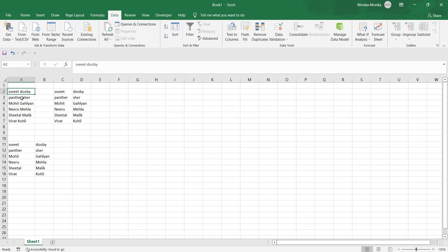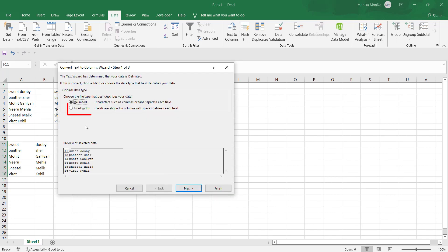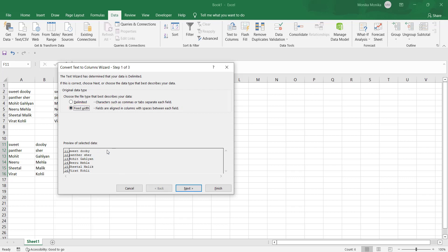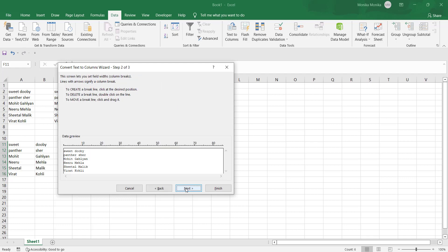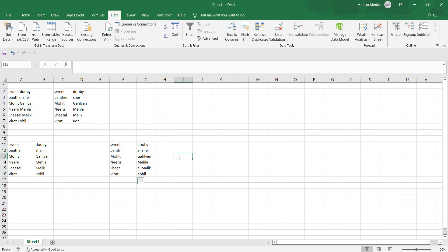That was how to separate data using delimiters. Now the second option — if you noticed Step 1 of the dialog box, there is another option called Fixed Width. You can provide a particular character count after which the data should be separated. In Step 2, you will see a scale in the data preview — set the width from there, click Next, then Finish, and it is done.